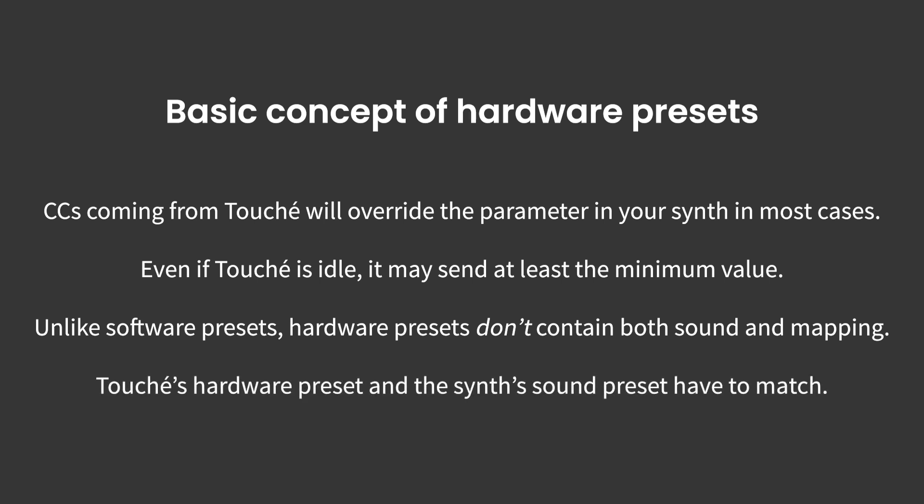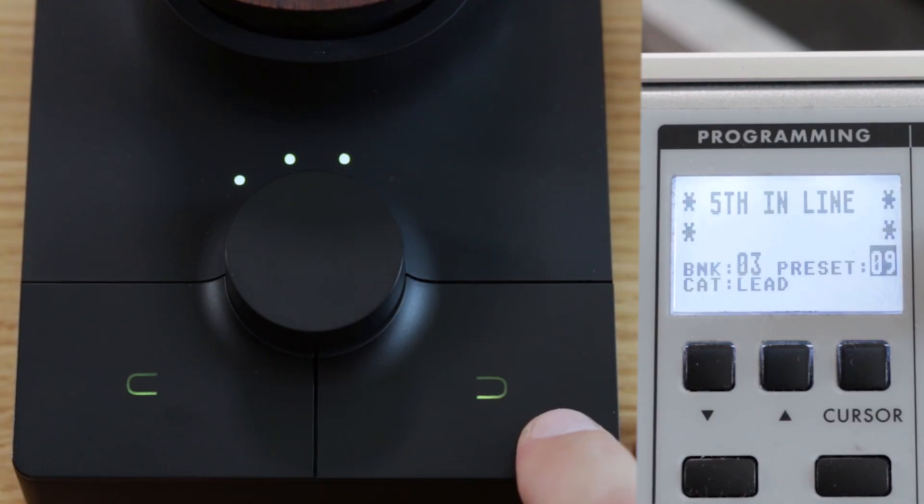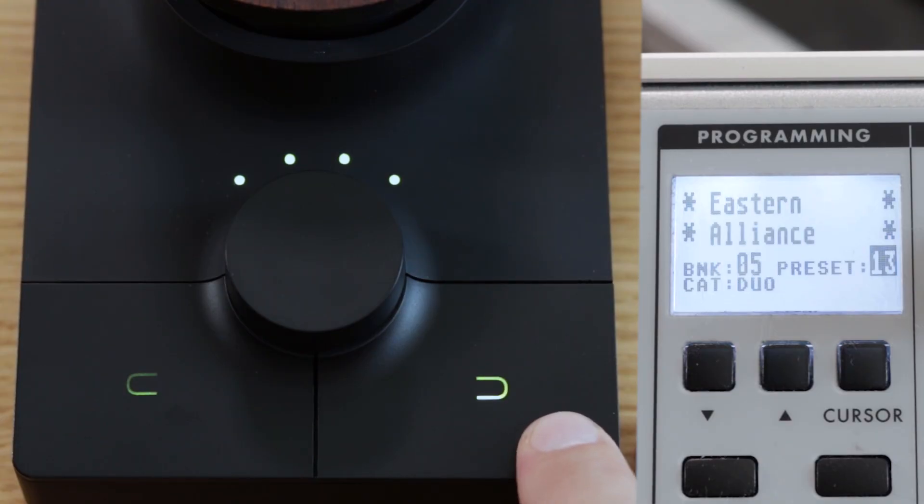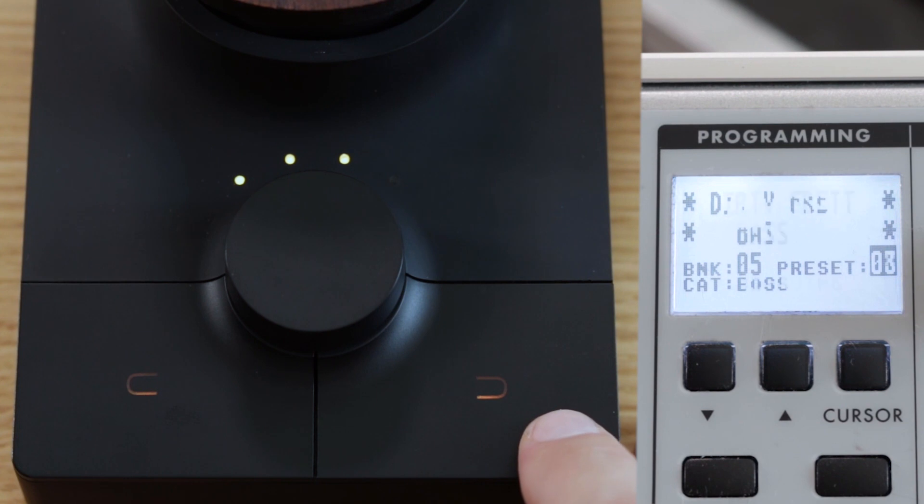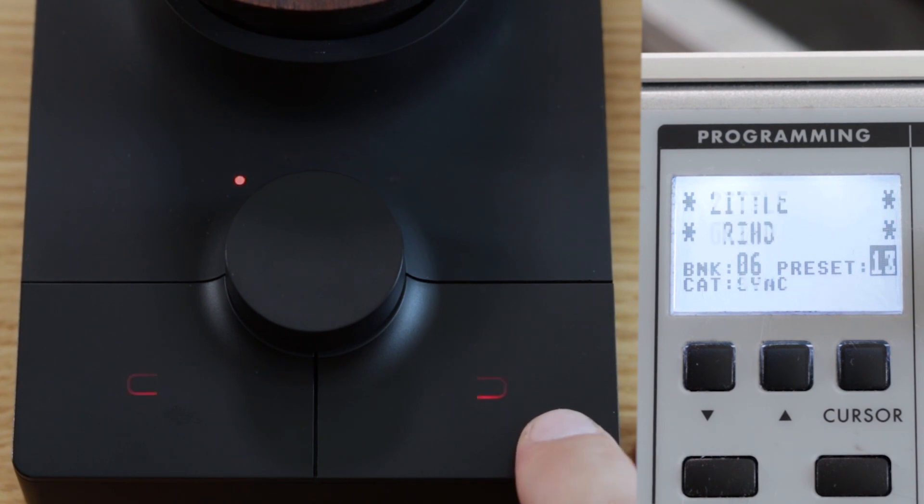You will be required to tailor each Lié hardware preset individually for each sound that you want to control. If you don't want to look for the synth's preset that is matching the Lié hardware preset manually each time, you could set up a program change message that will recall a certain memory location in your hardware synth as soon as you load the Lié hardware preset.